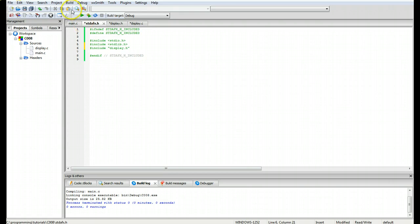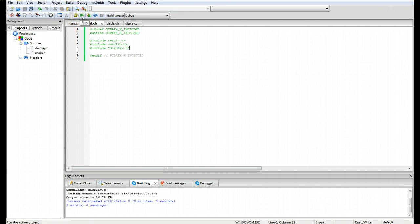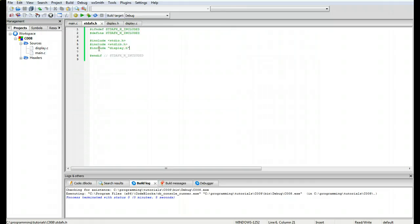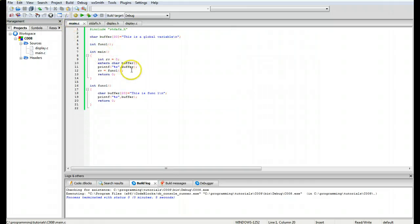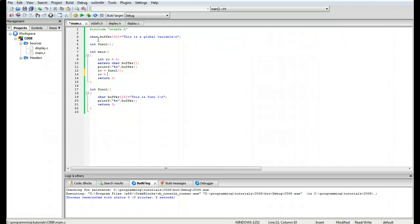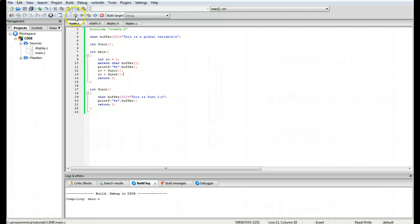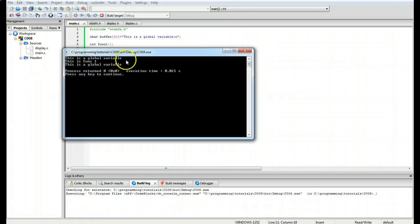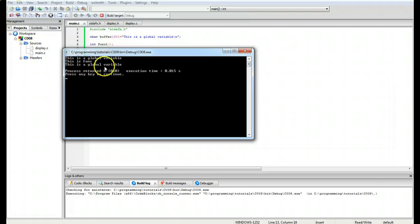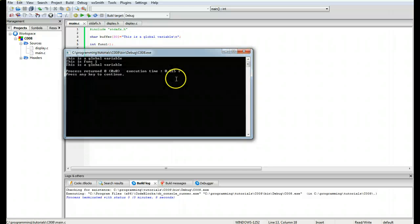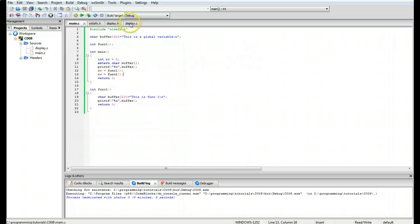I think we can build it at this point and run it, and it doesn't have any errors because we haven't actually made a function call to that function yet. So we'll go ahead and do that now, we'll go rv equals function 2, and build again and run. As you can see it's done it twice.